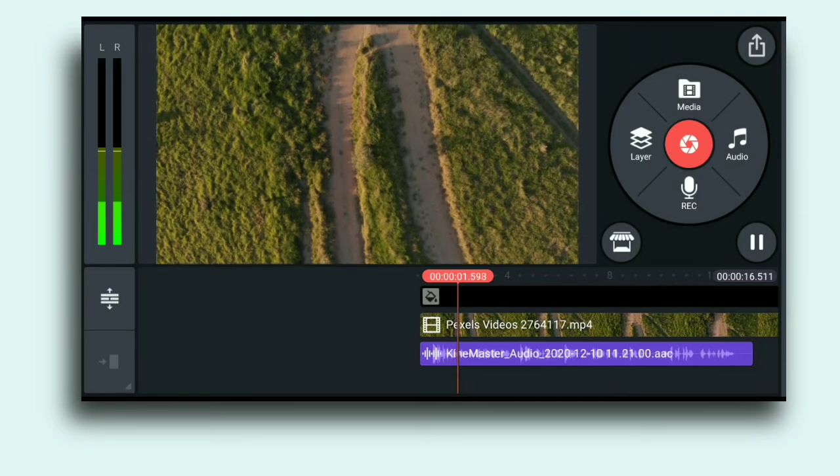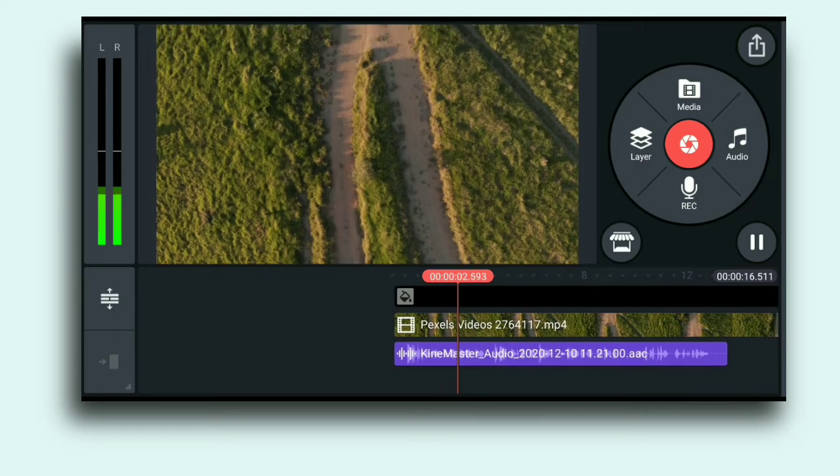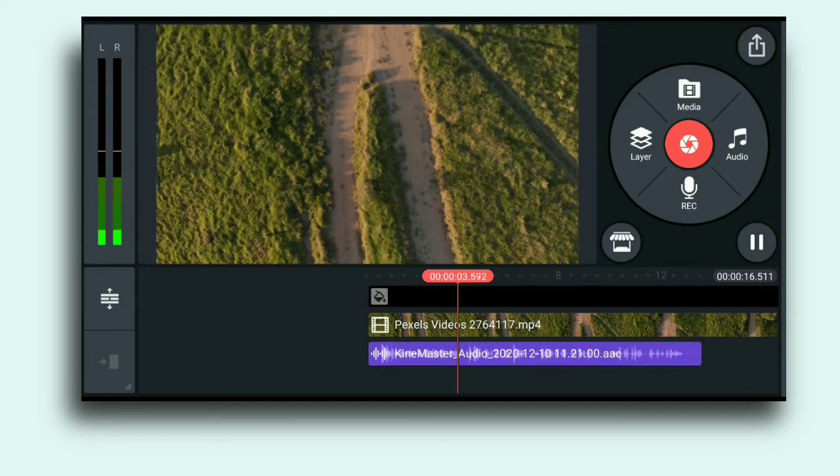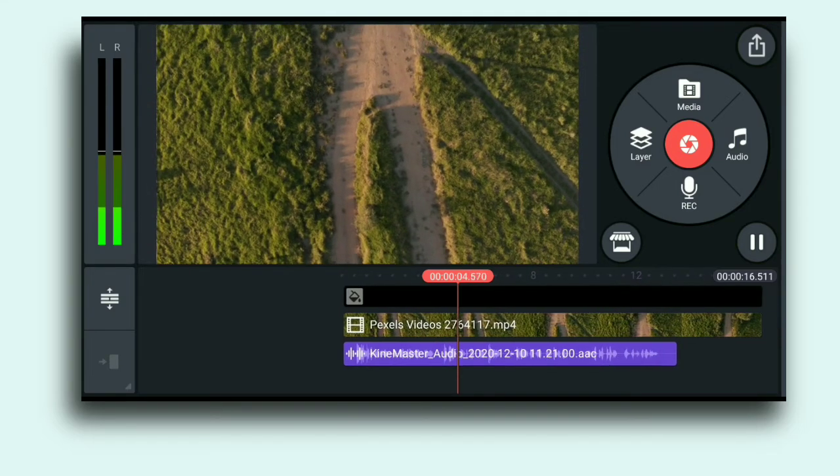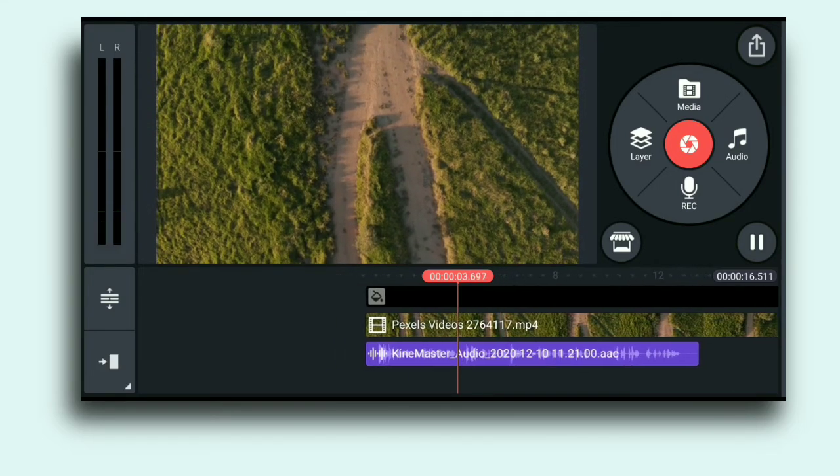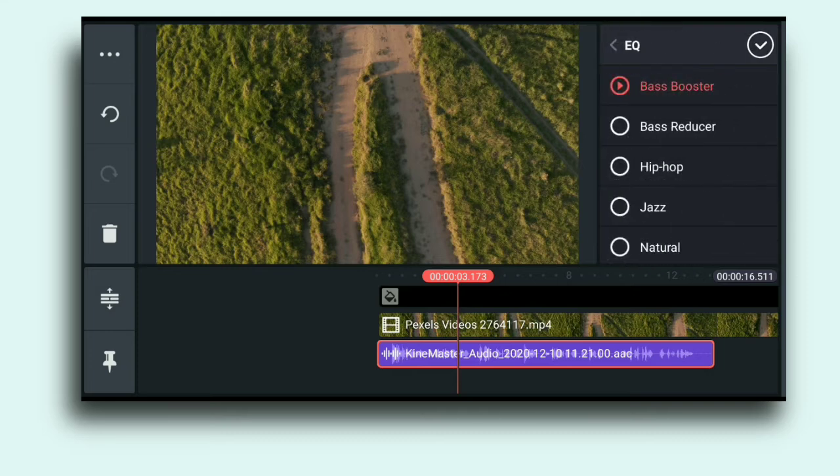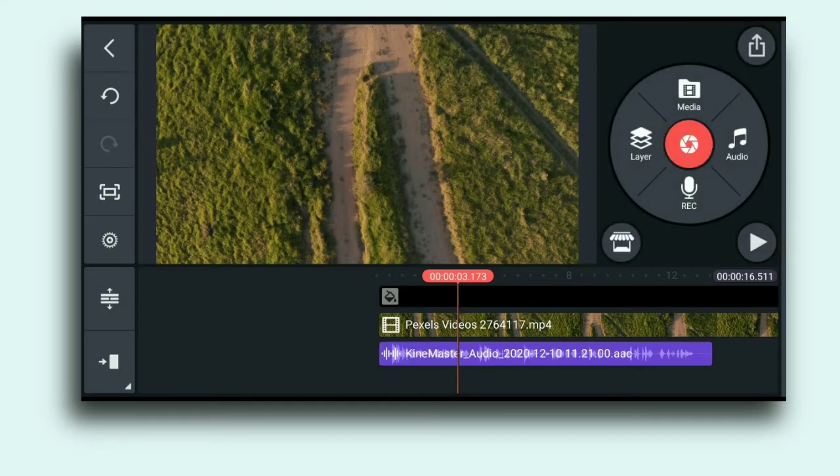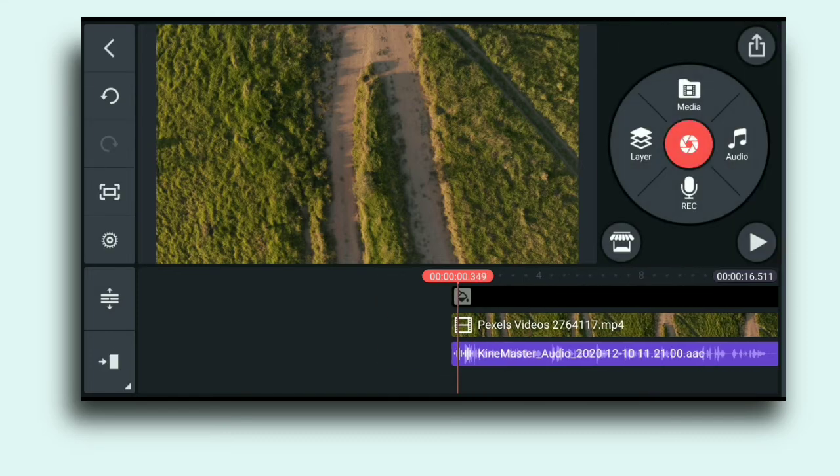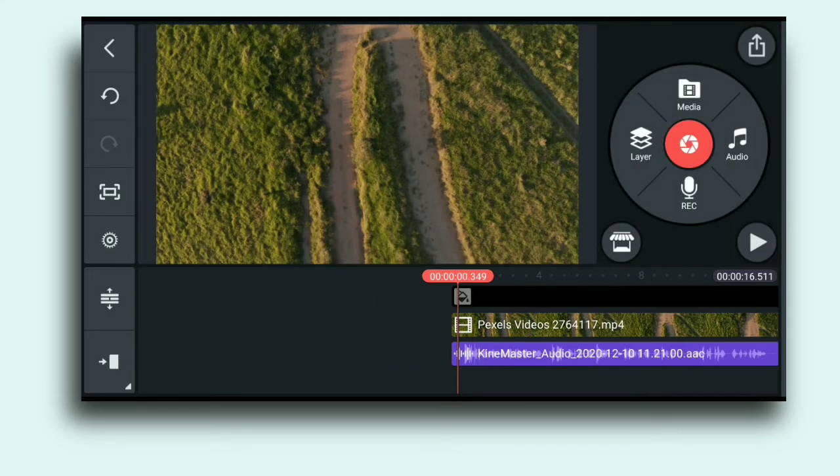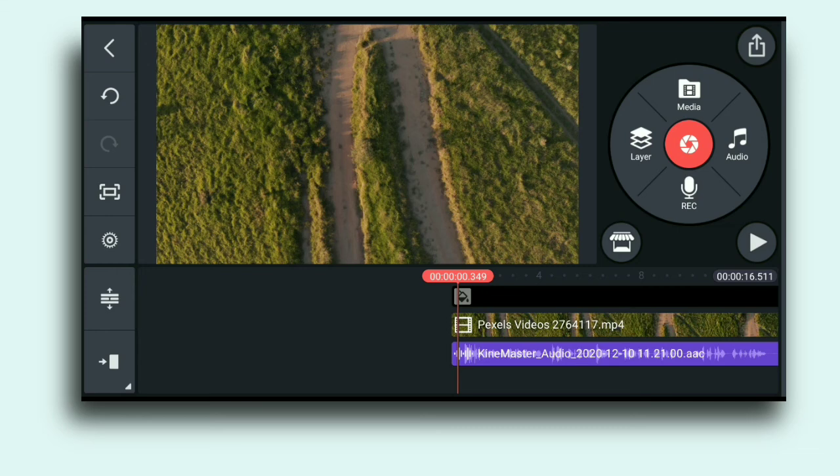Then you will see your audio has been boosted. So this was the trick guys and hope you like this video. Thanks for watching, have a nice day, bye, see you in the next video.